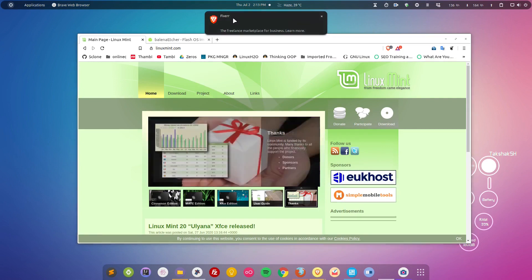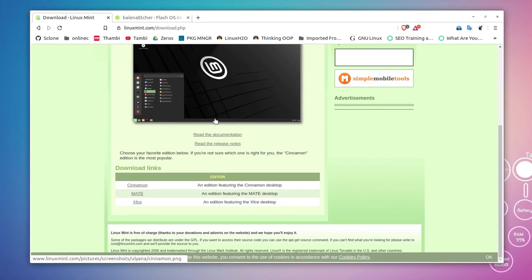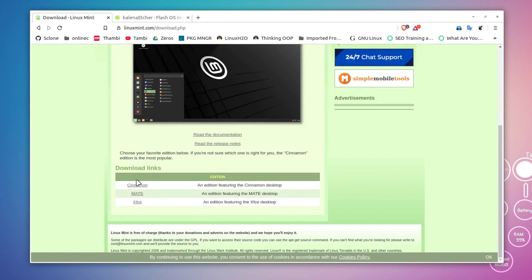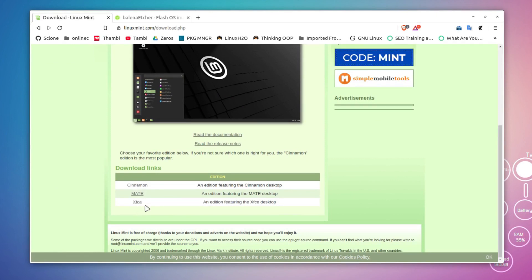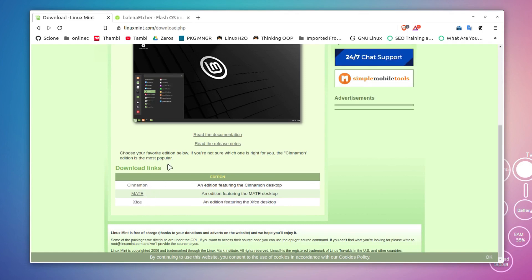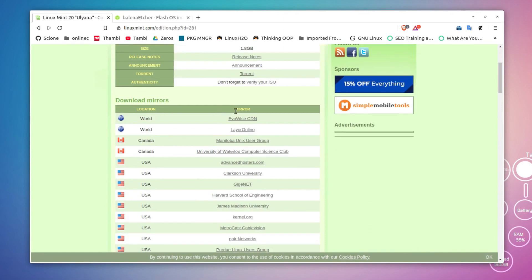First of all, go to linuxmint.com and click on the download link. This will show you three options because Mint comes in three different desktop environments: Cinnamon, MATE, and XFCE. If you're not sure which one is best for you, simply go with Cinnamon.